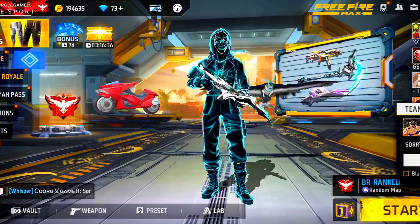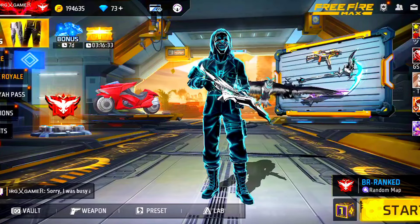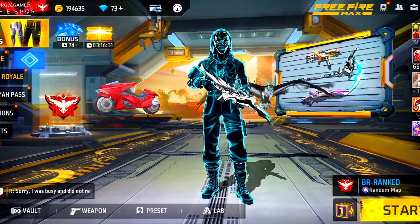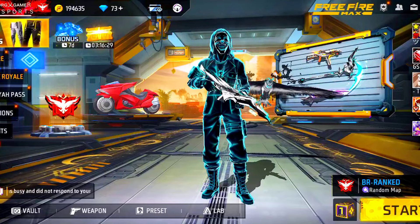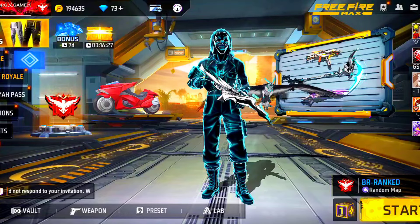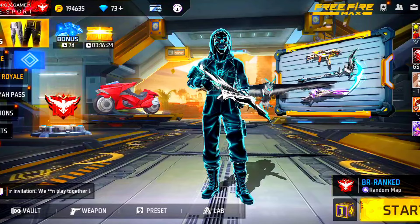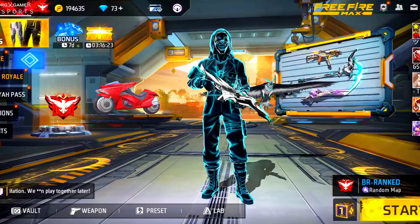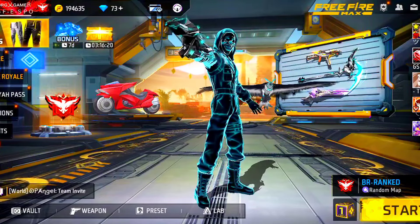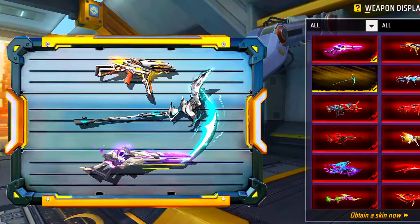First thing, guys, if you want to ban an account, you will need a strong reason for your account. If you want to ban it, you will have to have a valid reason. Then you will have a bad reason for your account.